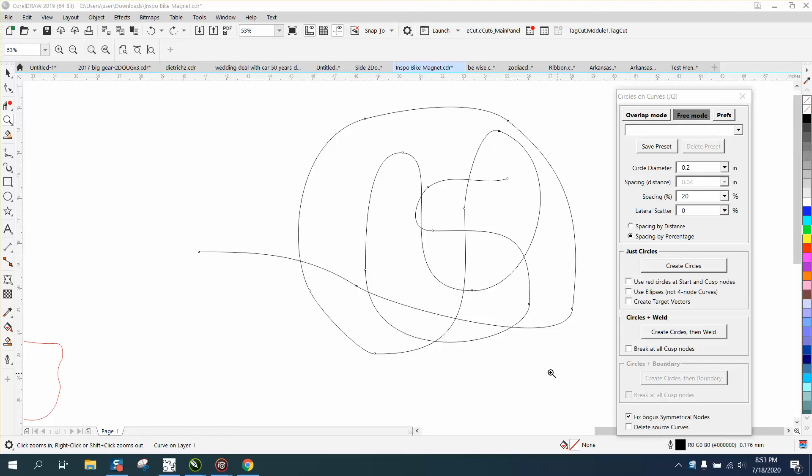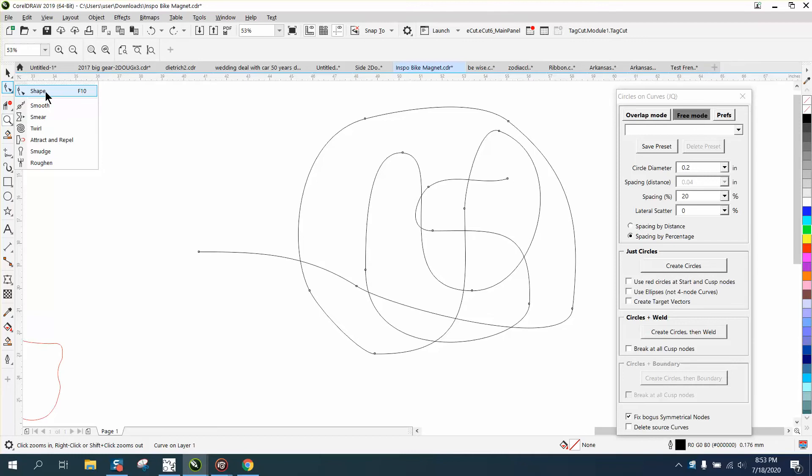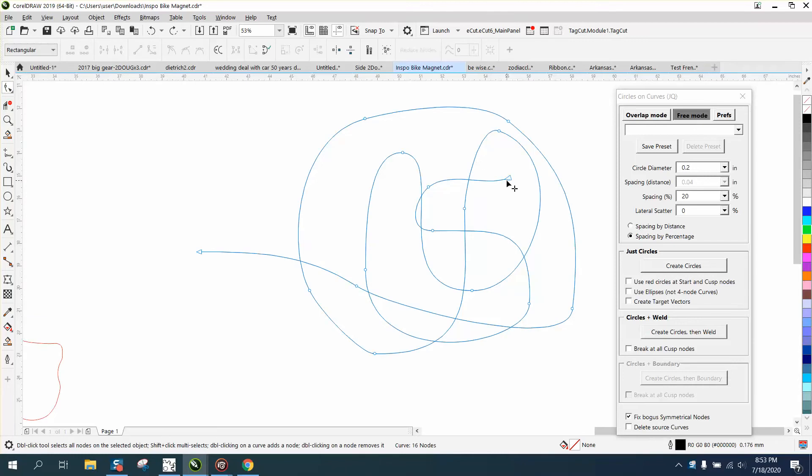Hi, it's me again with CorelDraw tips and tricks. An internet friend of mine sent me a macro from one of my other videos, and he just made this macro. We're just going to kind of smooth this out.